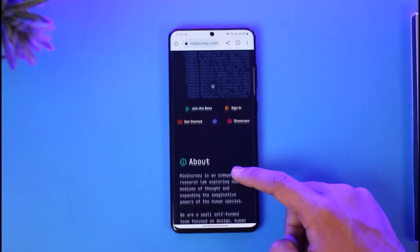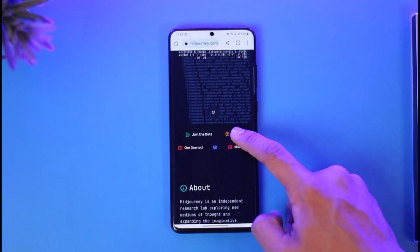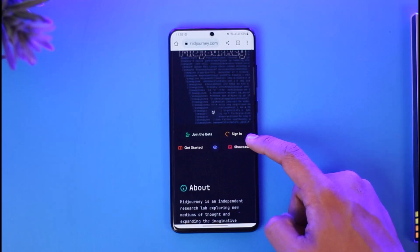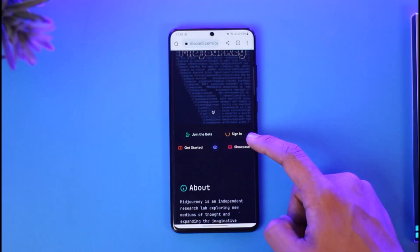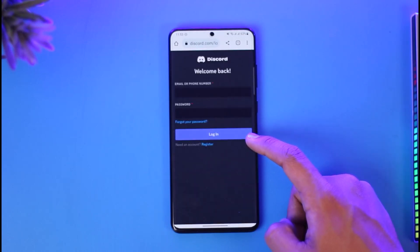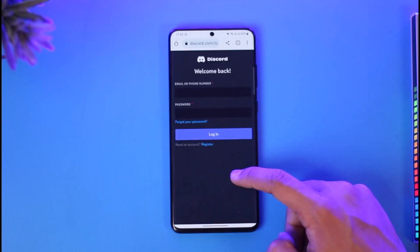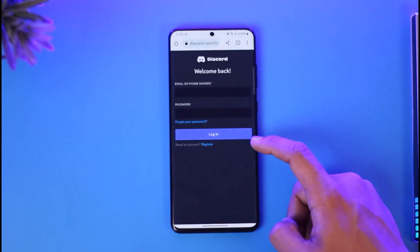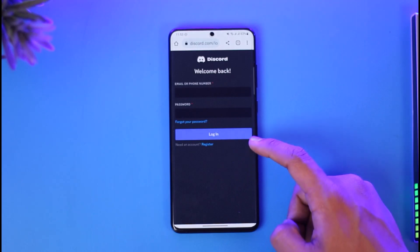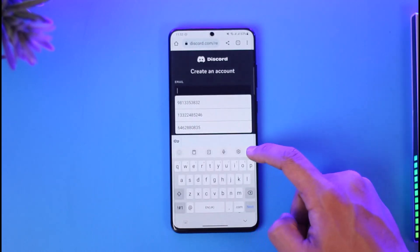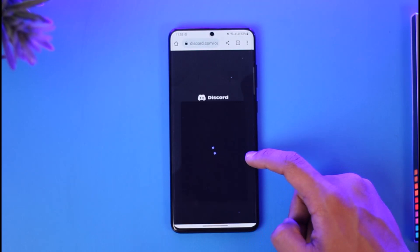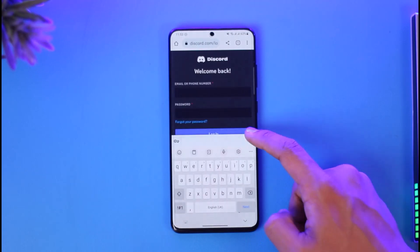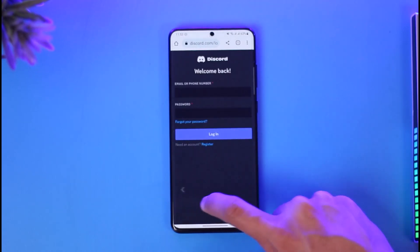What you could also do is come back and choose the option called 'Sign In'. Once you click on the sign in option it will ask you to create an account if you haven't already. All you need to do is enter your phone number or your password, or you can just tap on the 'Register' button. Once you tap on the register button your Midjourney account will be successfully created.